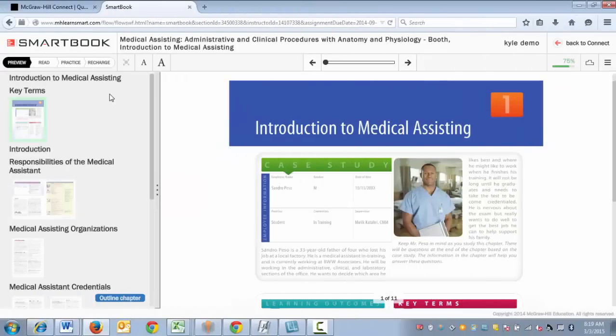Hello students, this is Kyle with McGraw-Hill. In this short video walkthrough we'll be covering SmartBook. SmartBook is a tool that lives inside of Connect that you can use to effectively read and study for your class. So let's walk through the four phases.